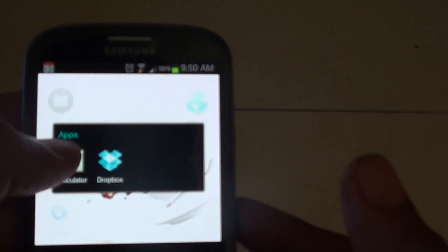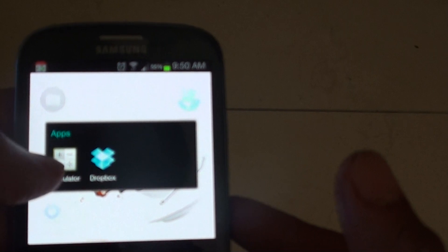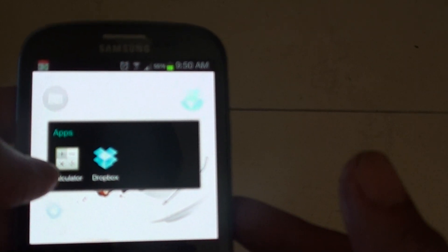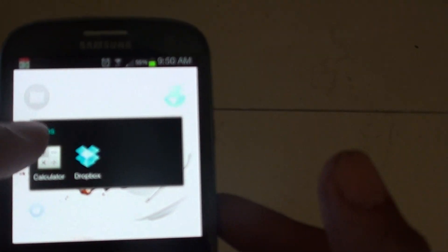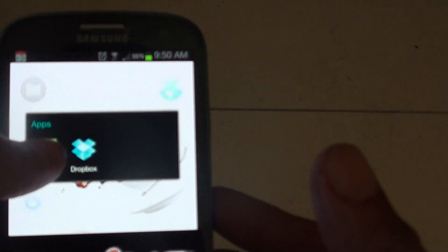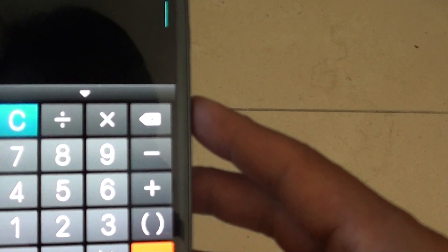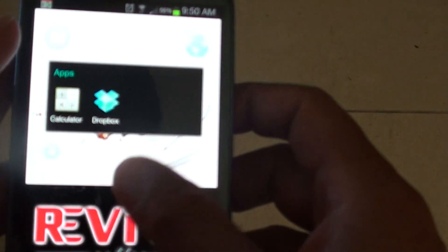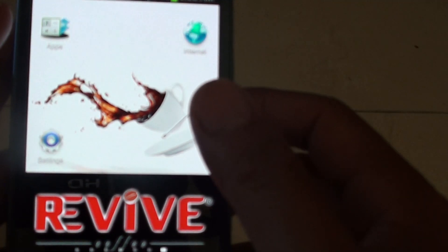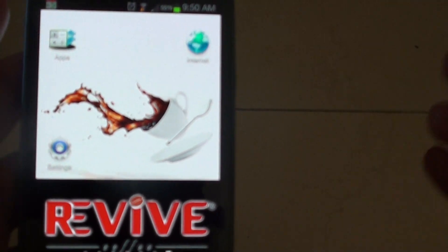Simply tap on the app folder to go in there, and now you can decide to open an app inside this folder. Simply close by tapping anywhere on the screen.